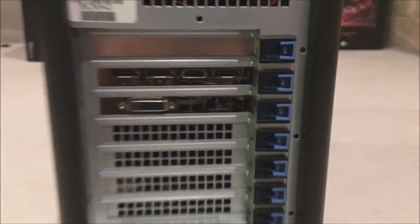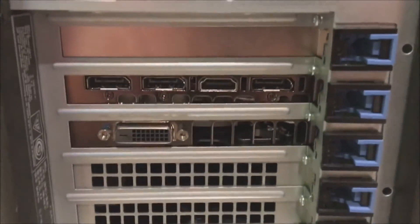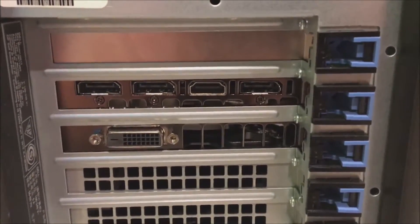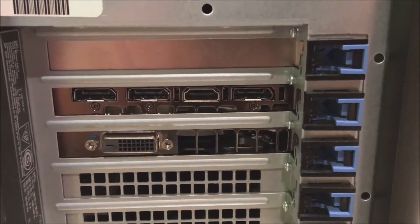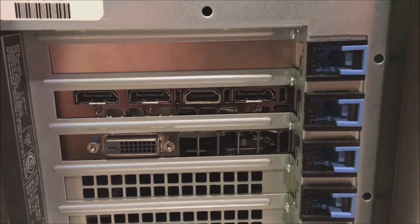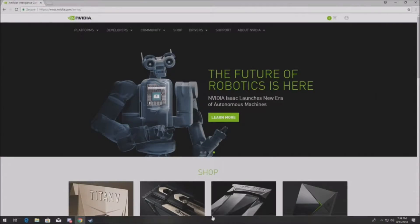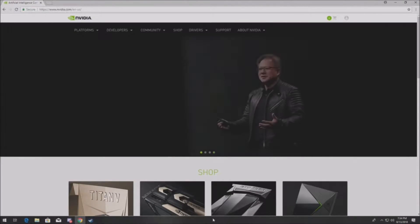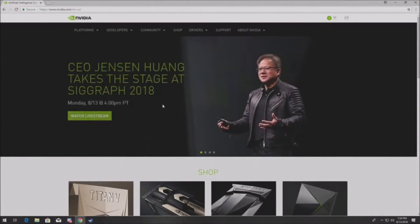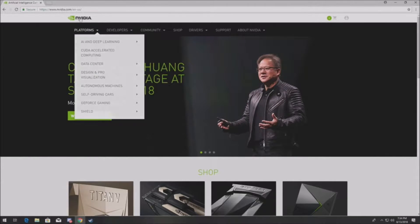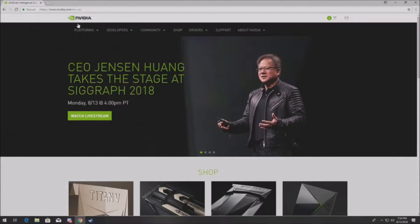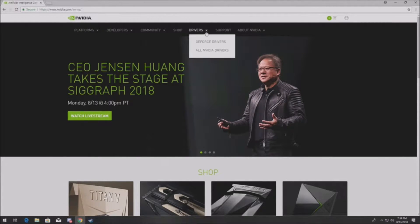Here's what it looks like installed in the system. Looks nice and pretty, fits perfectly. Once you have the hardware installed and the side panel back on, you have to go and install the latest driver.